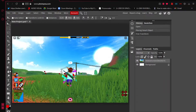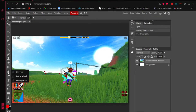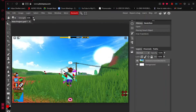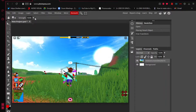Go down to the blur tool — it's beside the burn tool and the dodge tool. Click on it. Up in the top-left corner you'll see some settings. The first thing you need to do is find the word 'Strength' and set it to 100 percent. You'll see why.